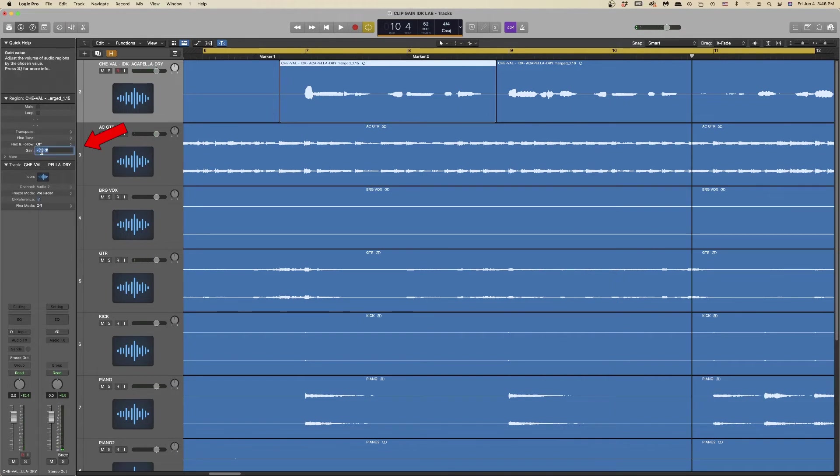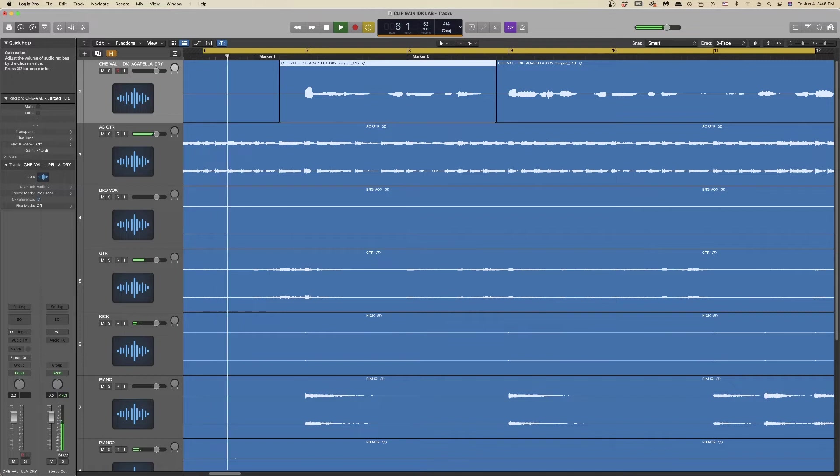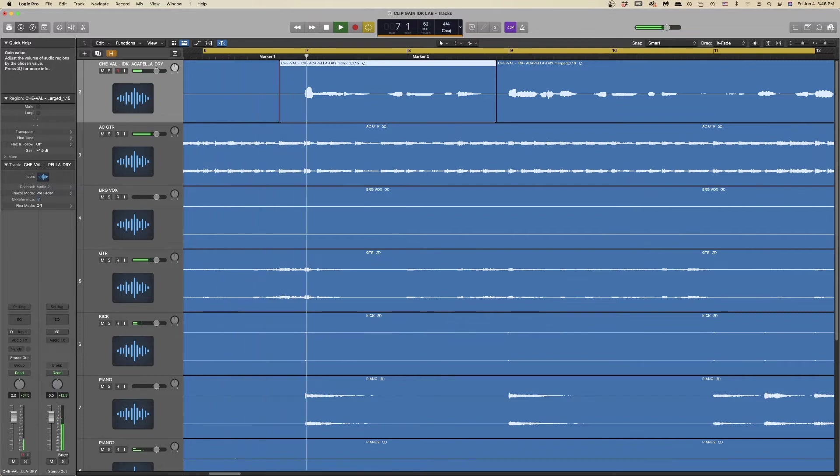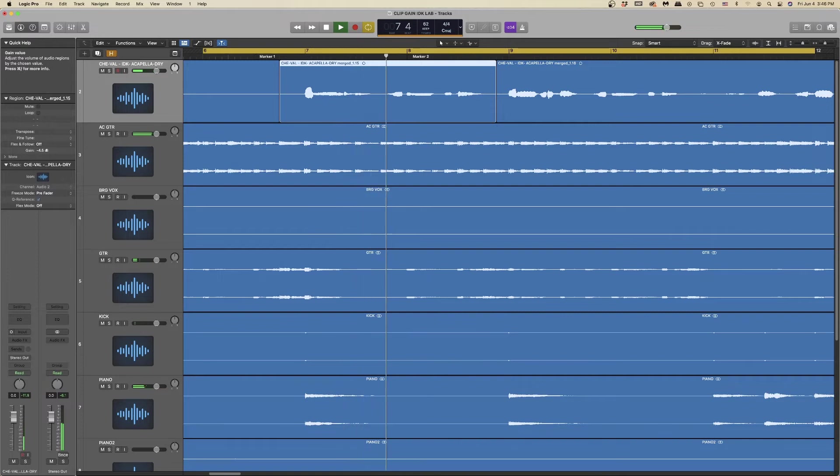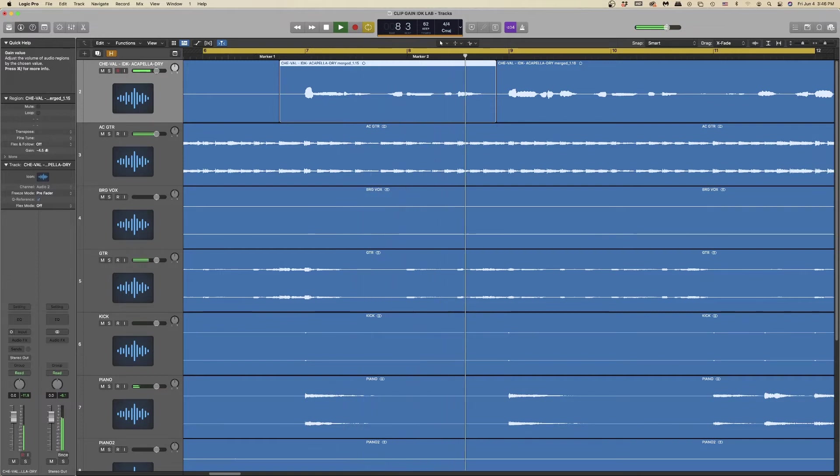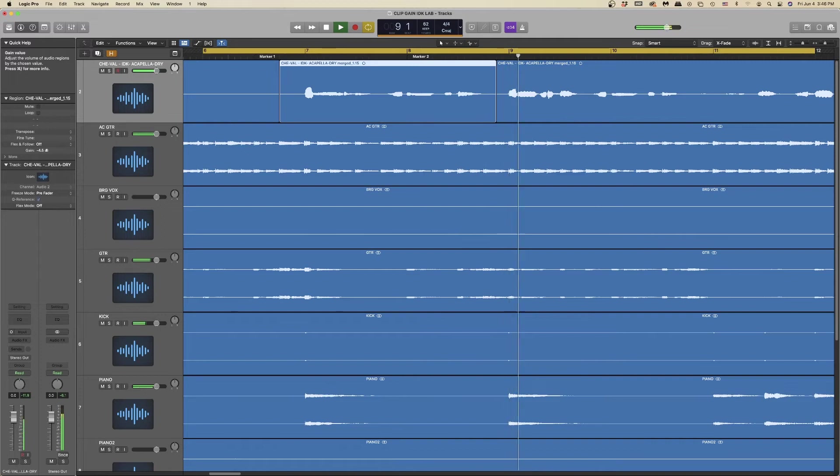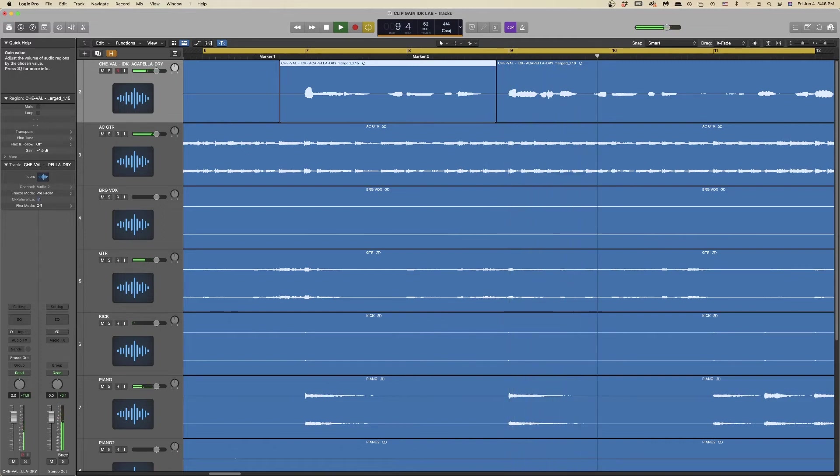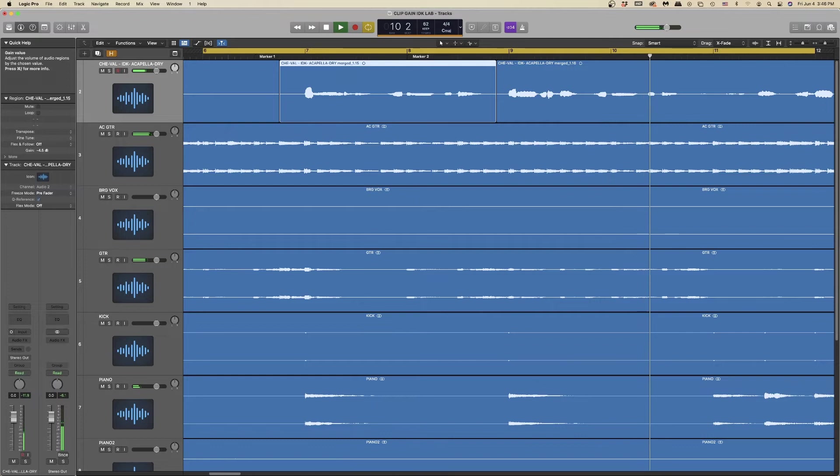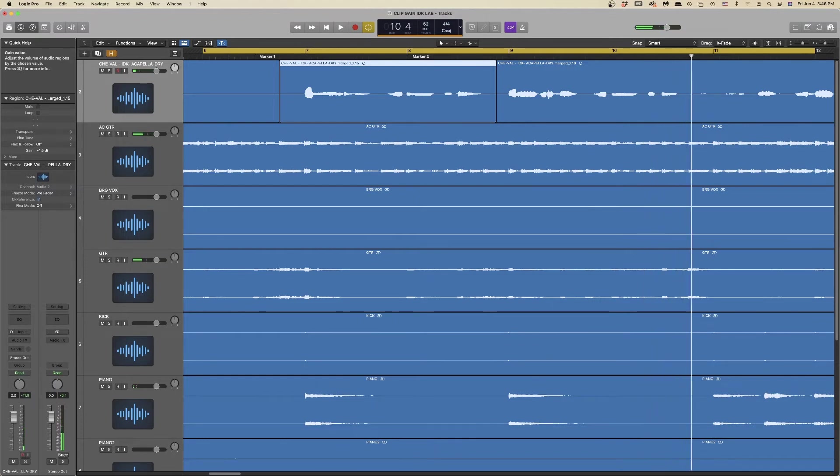Sounds pretty close. I'm going to adjust my first phrase to be just a little bit quieter. Much better. This is definitely going to help our compressor out when we begin mixing these vocals.